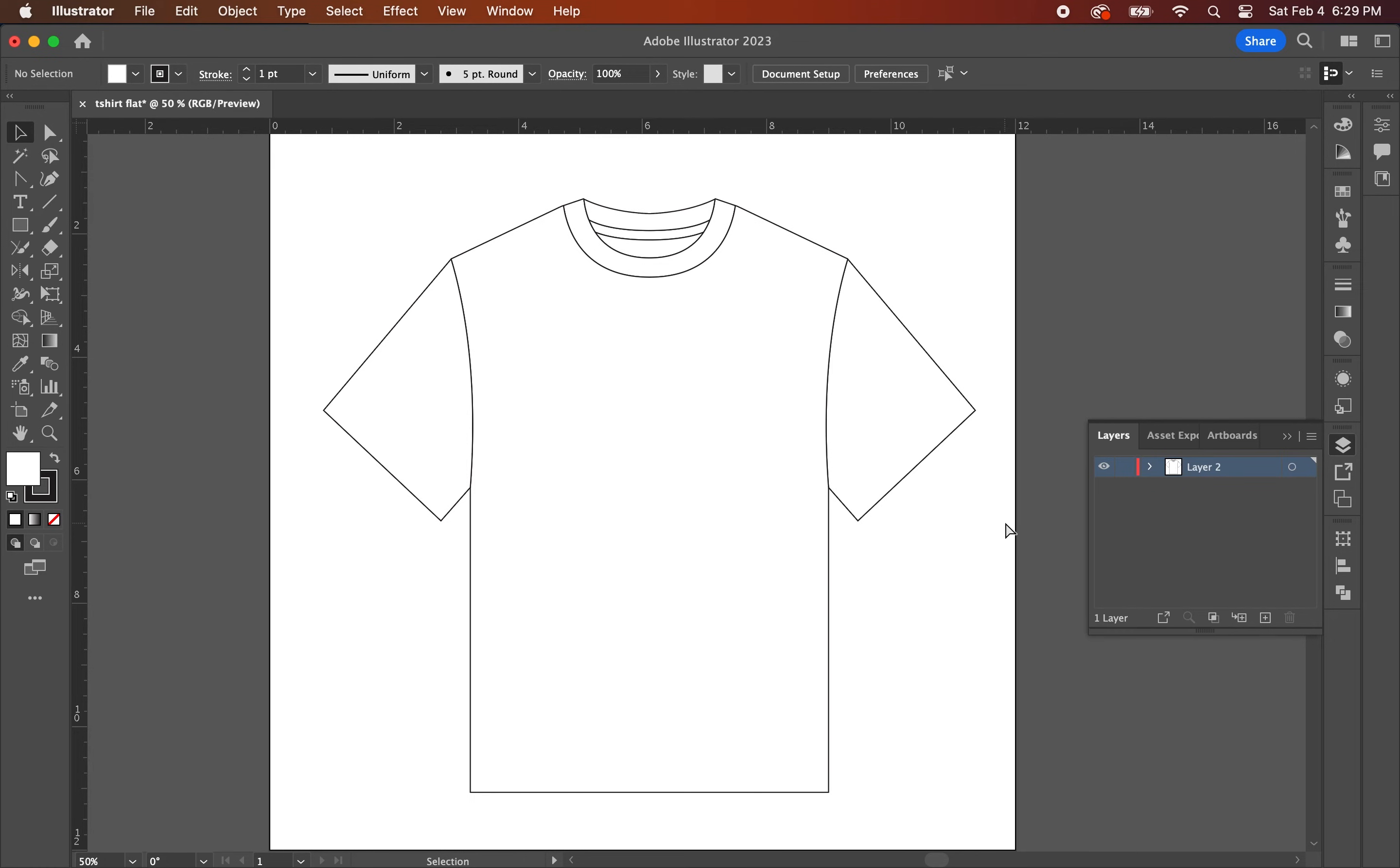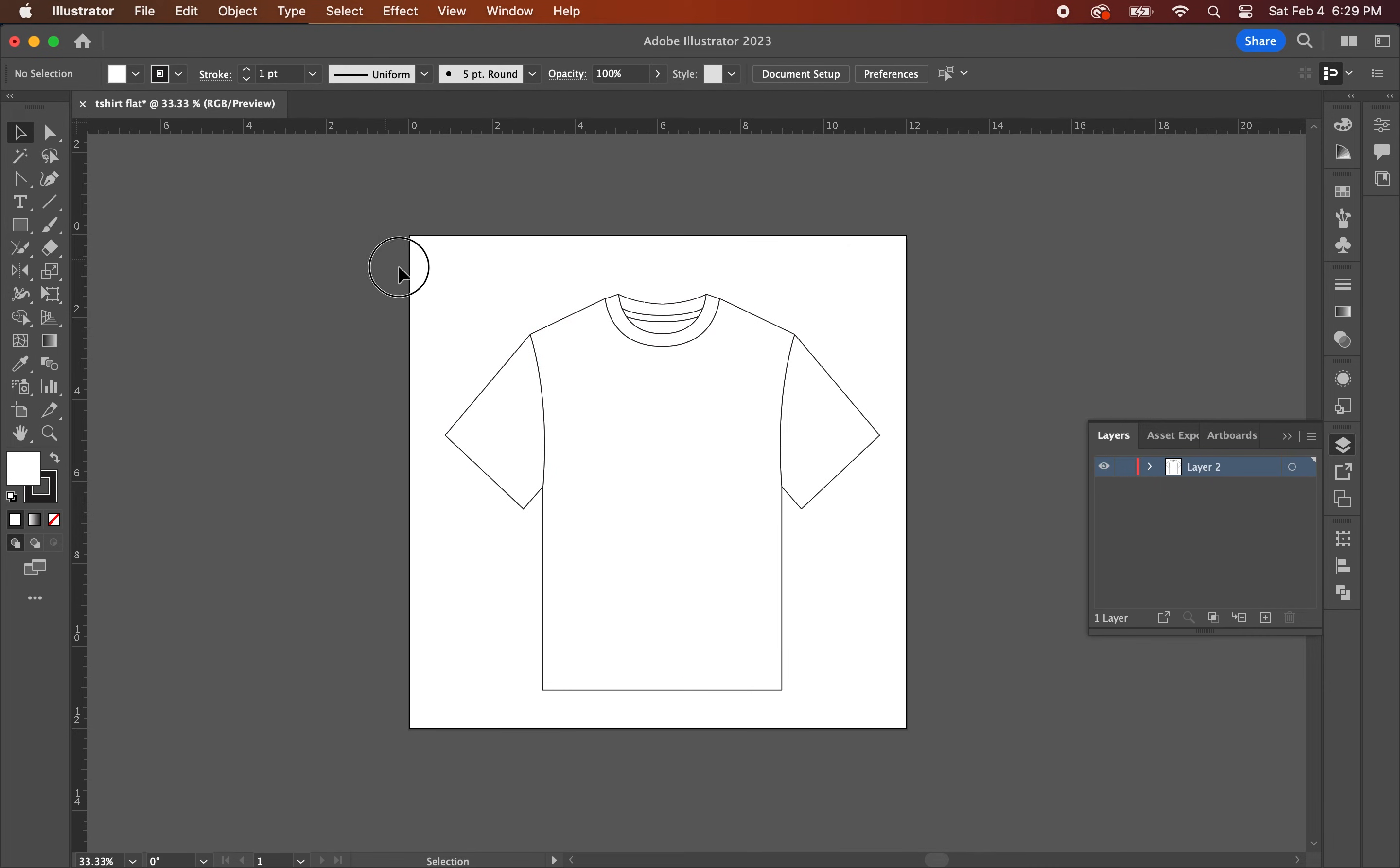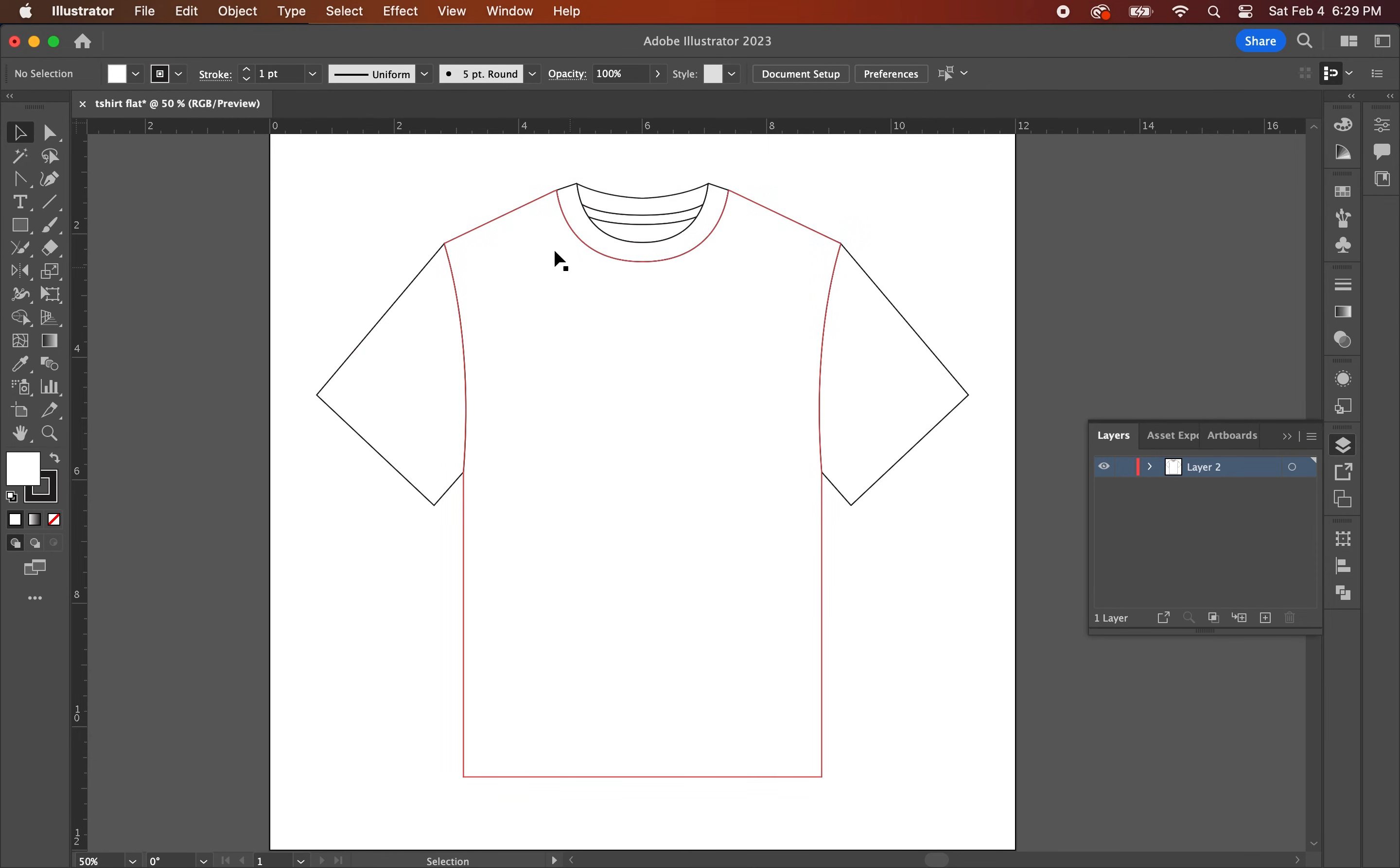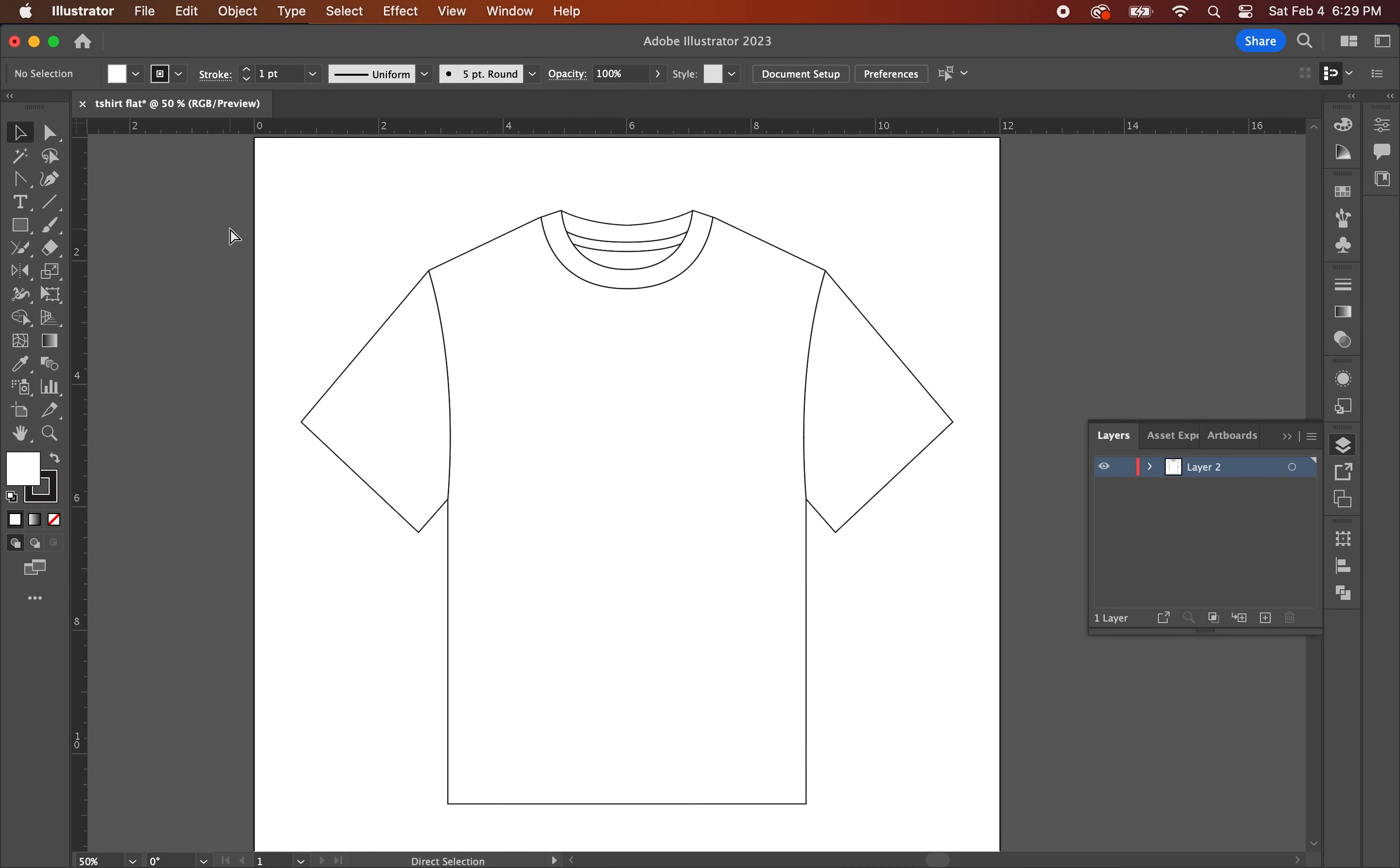Congrats! You just made yourself a t-shirt flat. Now you can use this flat to create design mockups for your printer or factory so that they can make them to the exact specs that you want. In the next video, I'm going to show you how to add more details to the garment by adding rib lines to the collar as well as stitch lines. But for now, I think this is a good place to start.